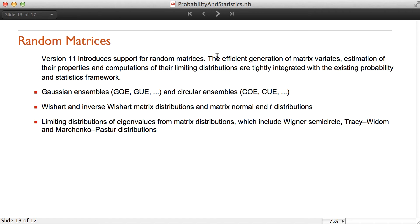Version 11 introduces support for random matrices. We can generate matrix variates, estimate the properties, and compute the limiting distributions. We have Gaussian ensembles, circle ensembles, Wishart and inverse Wishart matrix distributions, matrix normal and T distributions, and also limiting distributions of eigenvalues which include the Wigner semicircle, Tracy-Widom, and Marchenko-Pastur distributions.